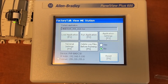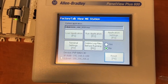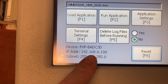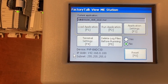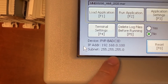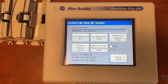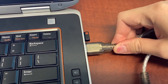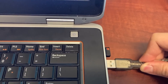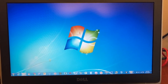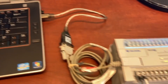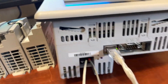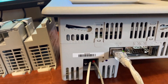On the HMI itself, you will first need to set up the IP address so you can download the program from your computer to the HMI. The IP address for this HMI is 192.168.0.100 and the subnet mask is 255.255.255.0. On the computer, first unplug the USB adapter from the computer and plug it back in. Make sure the PLC is still connected to the computer, and then use the CAT5 cable to connect the HMI to the computer.